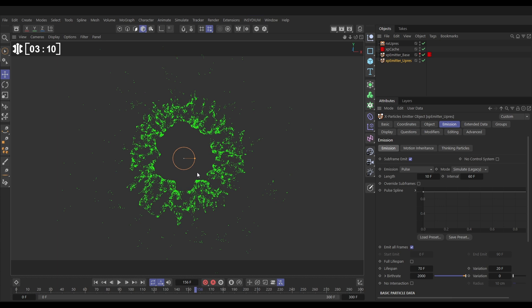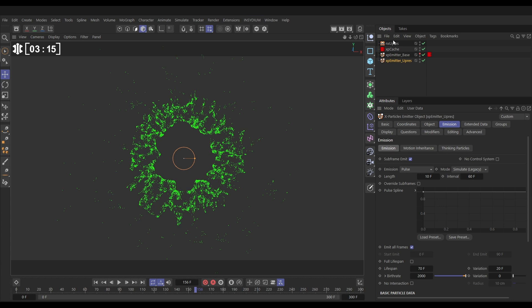One thing you can see is we've got a little bit of blobby clumping going on. That's because our UPRES is looking at the base particle information and passing that data on to all of the UPRES particles. If you look at our settings, by default we have the max count set to three. So any one UPRES particle is having the velocity information blended from its nearest three base particles.